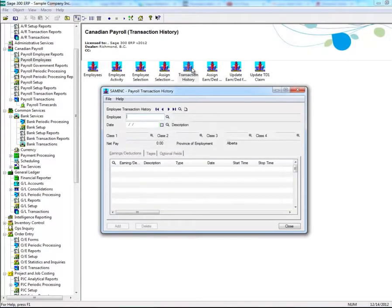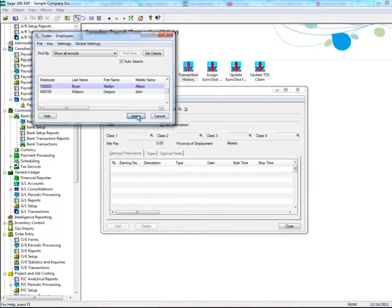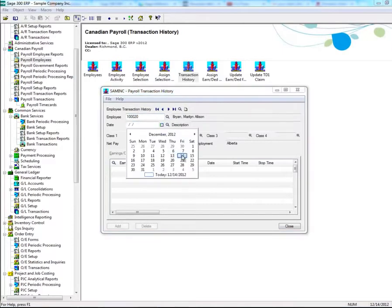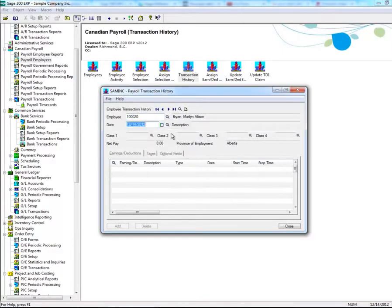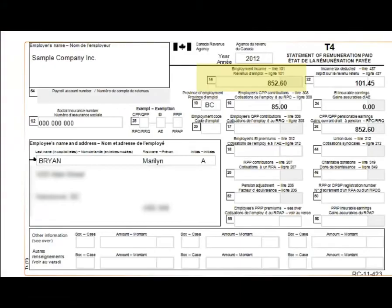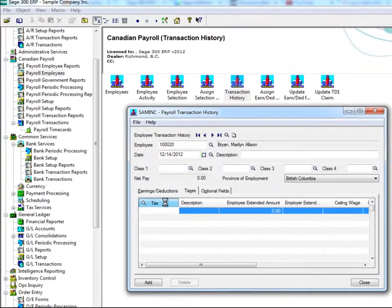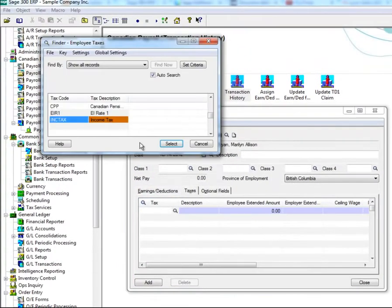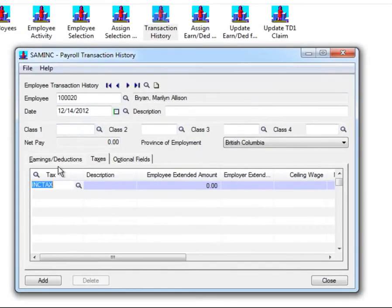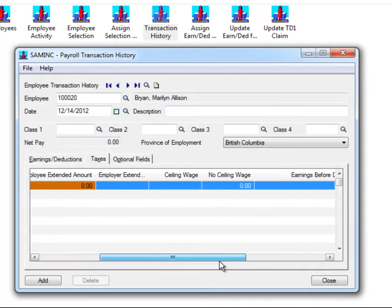Enter the employee number of the affected employee — in our example, Marilyn Bryan. Then enter a date. If you need to make changes to Box 14, Employment Income, go to the Taxes tab, then select Ink Tax under the Tax column, and enter the adjusted amount in the Earnings Before Deduction field.